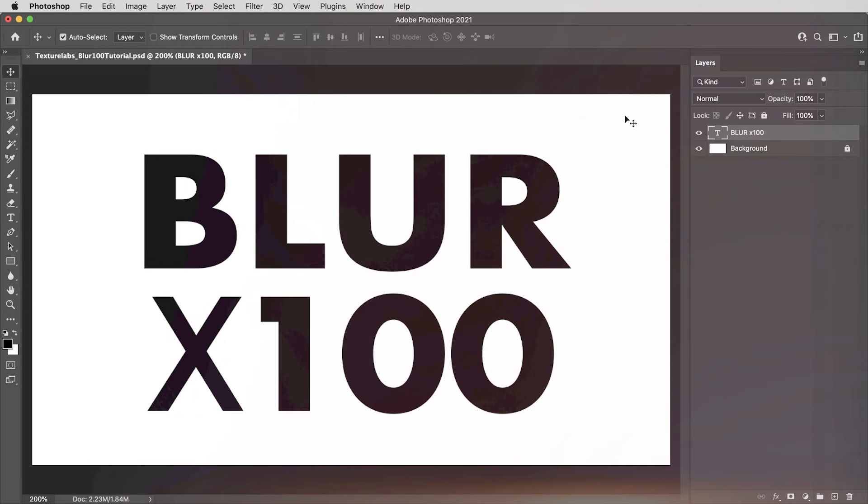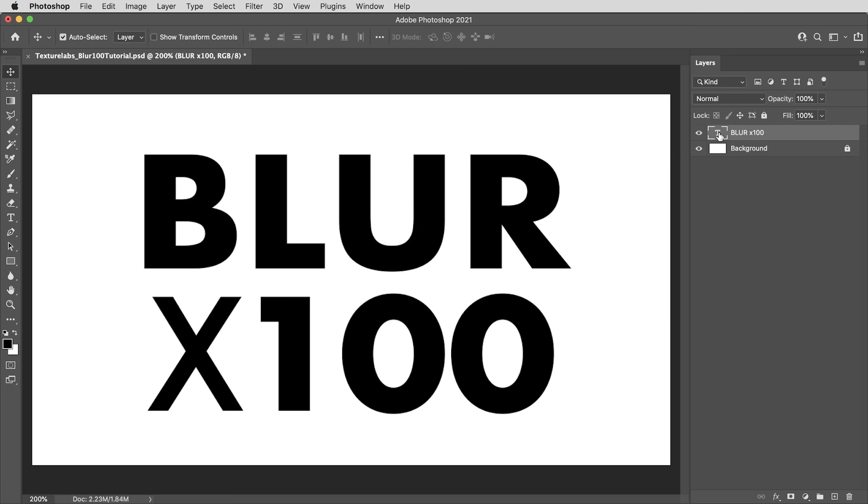We're right into it with a simple document, just some live text and a white background. The font is Futura.